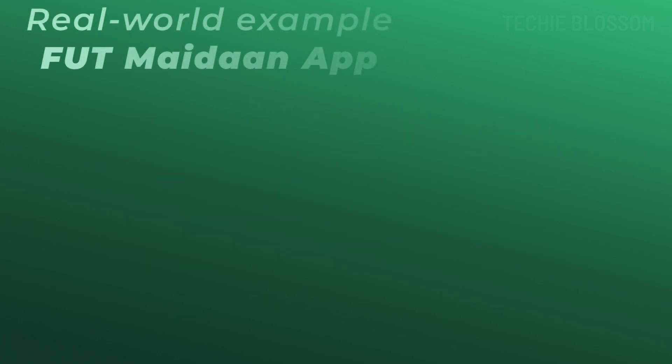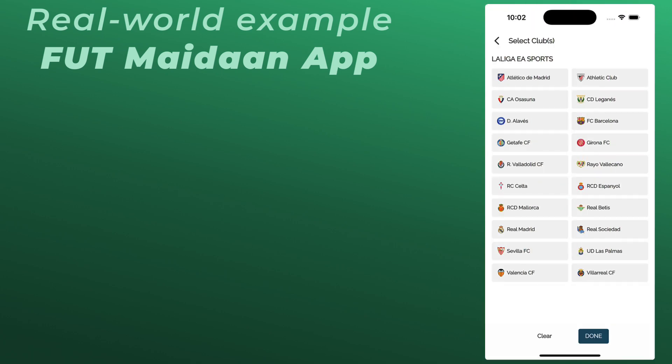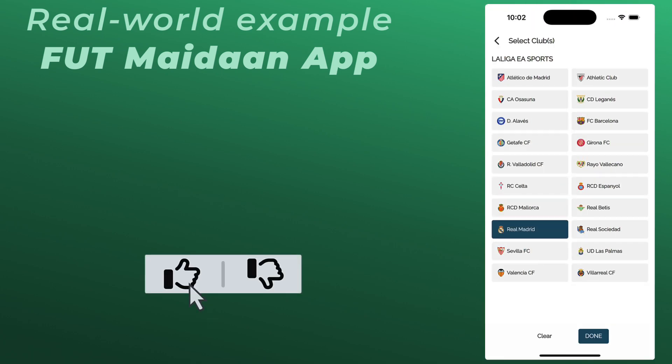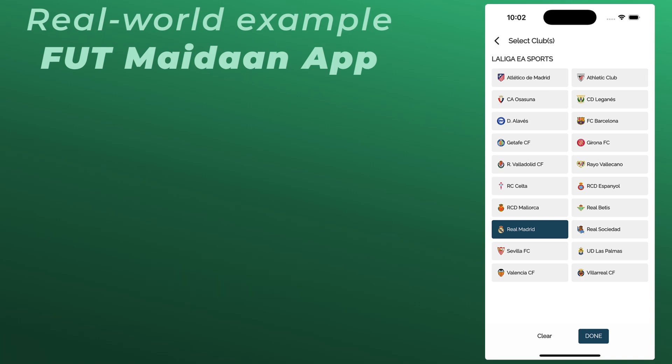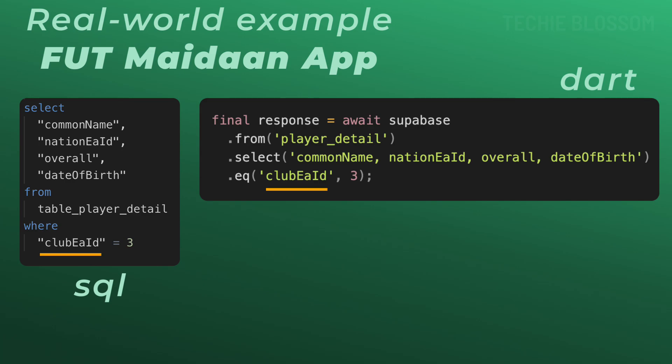Now let's implement this in a real-world scenario from Foot Maidan application. Suppose we want to fetch players who are part of a specific club like Real Madrid. Here's how you would do it using the EQ filter. I will pass in the club ID as the column name 3 as the value of that club ID.